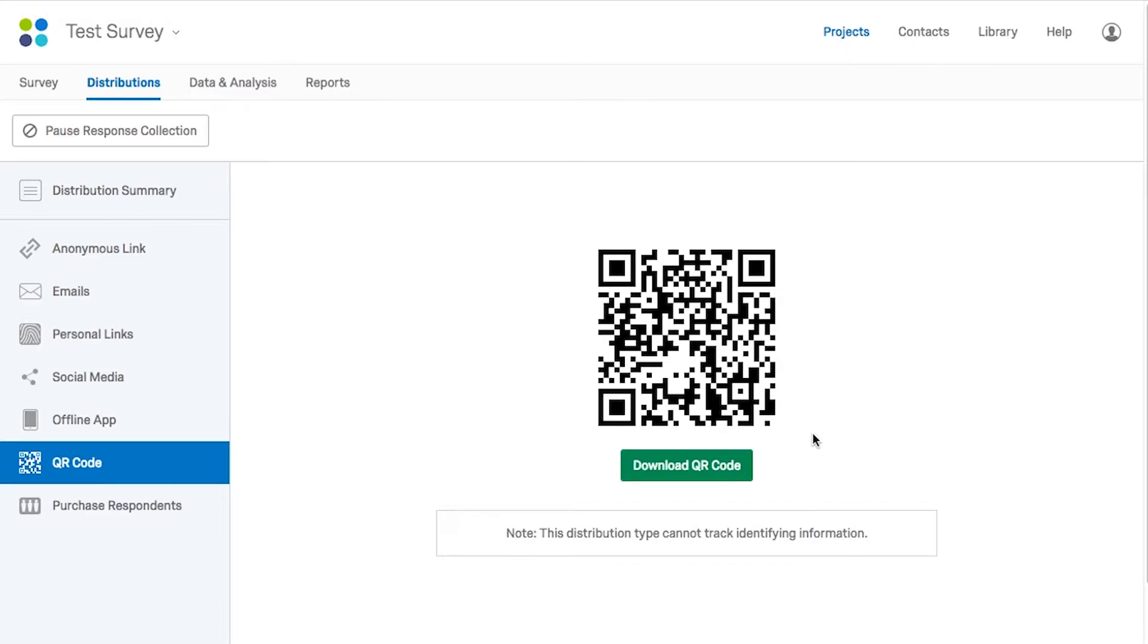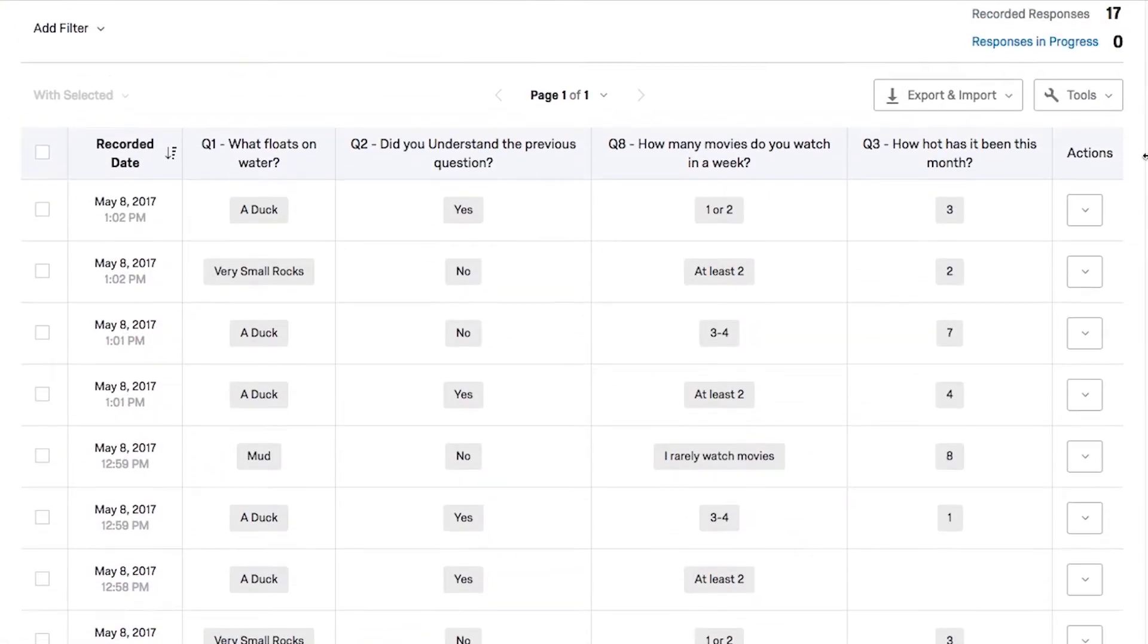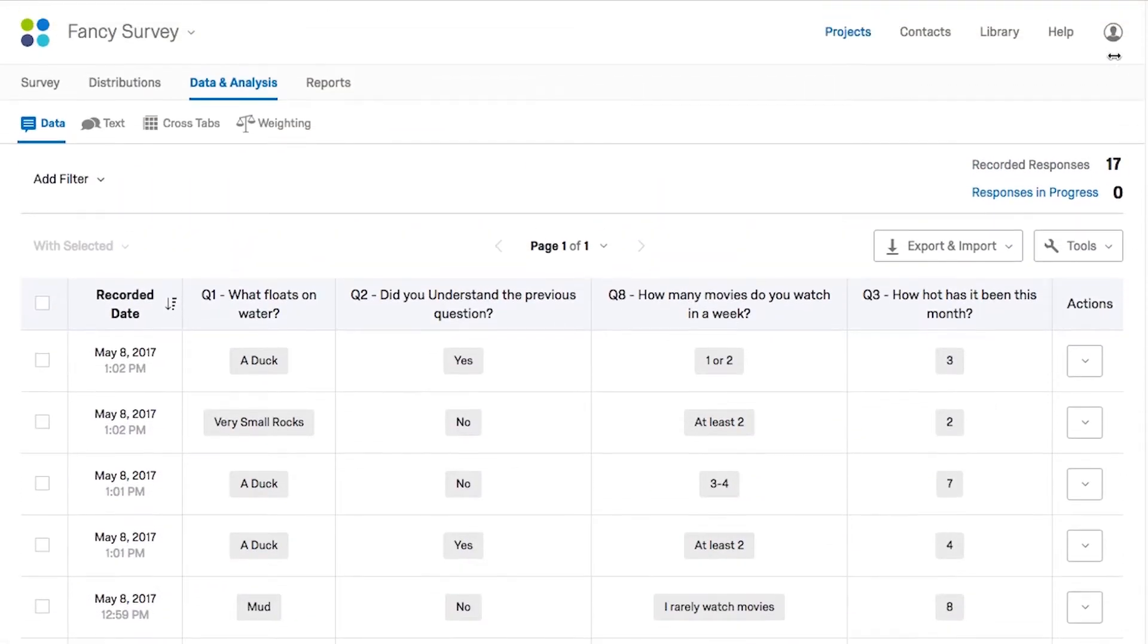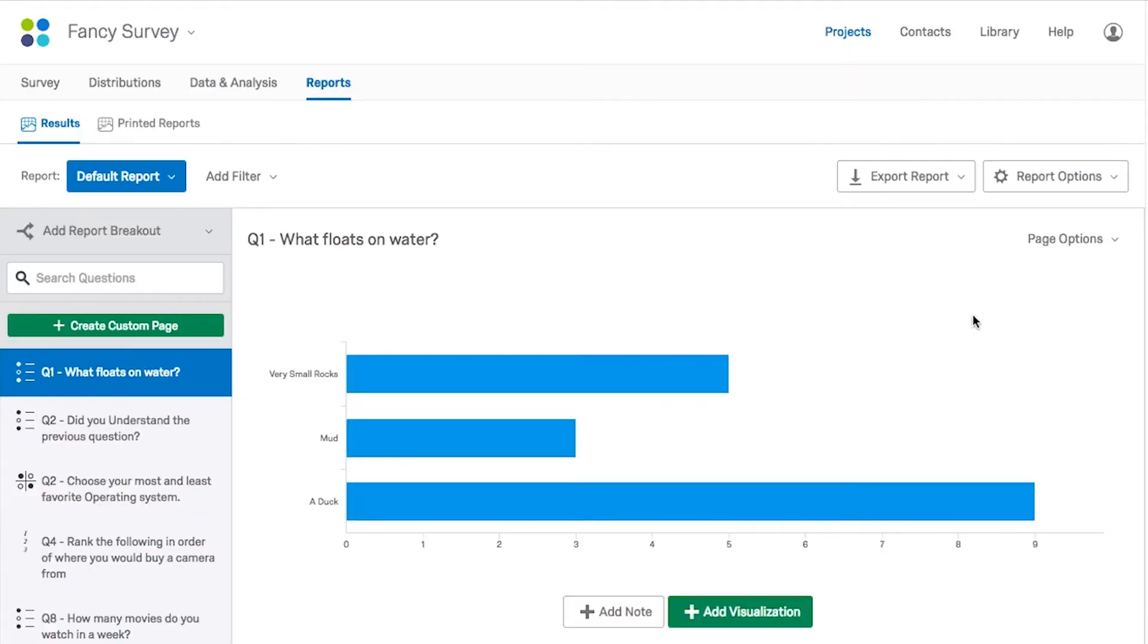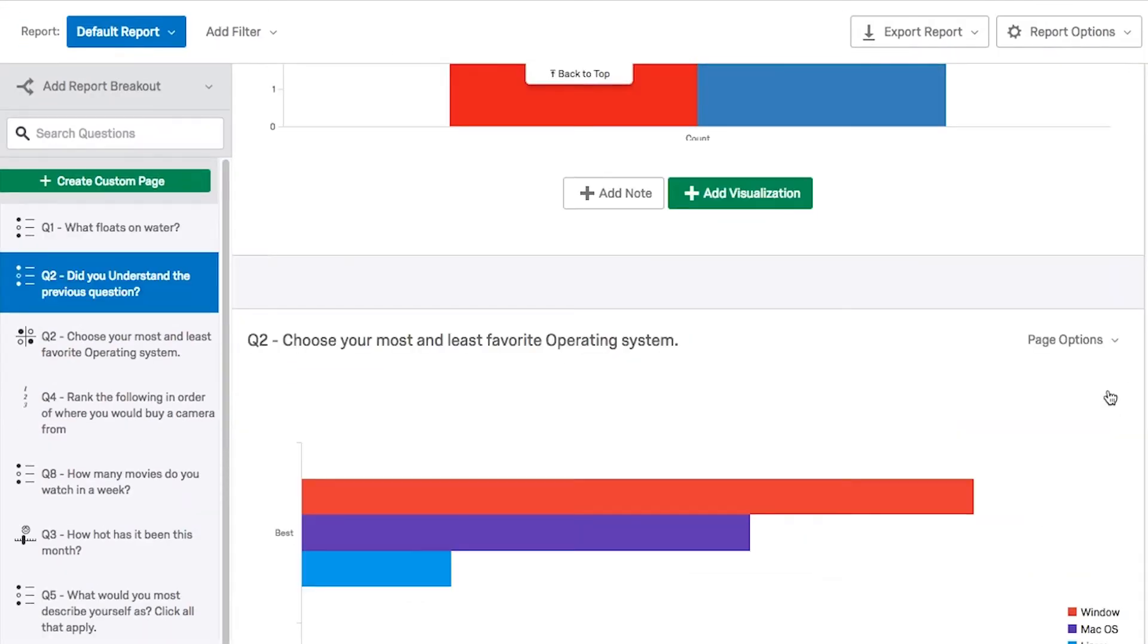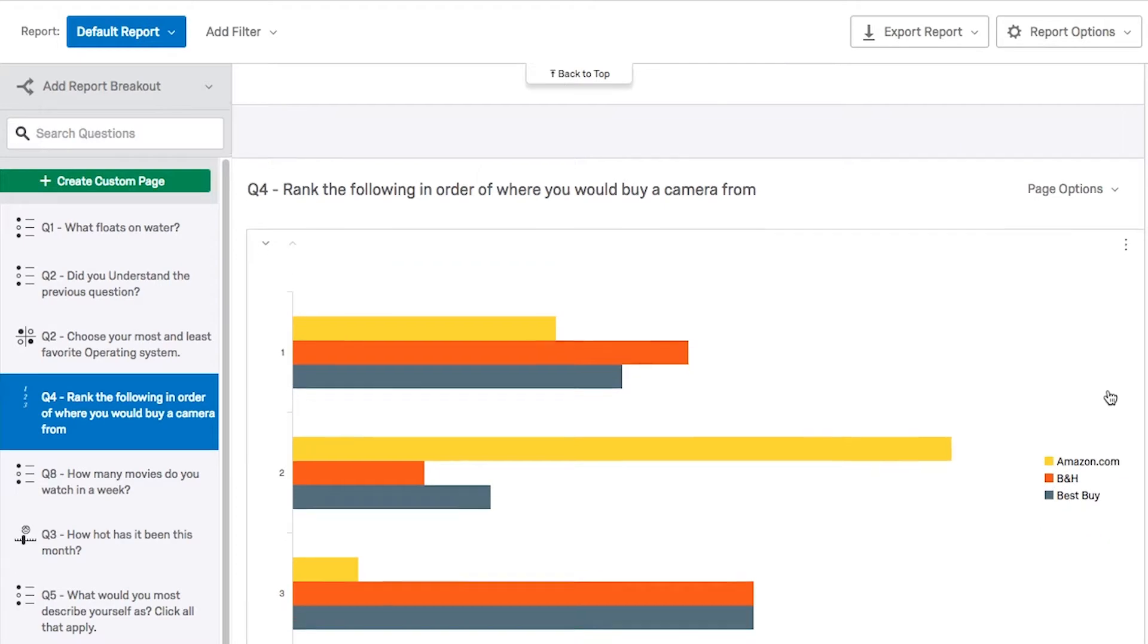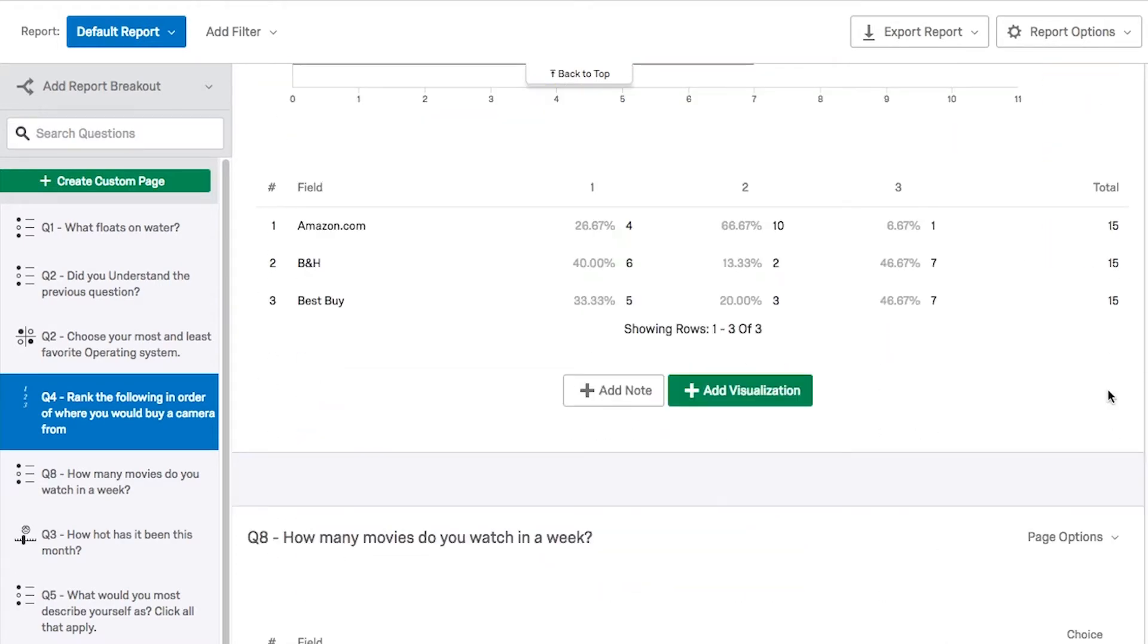When you receive survey results, Qualtrics has a built-in interface that allows you to parse through individual answers, as well as review and analyze comprehensive visualized datasets.